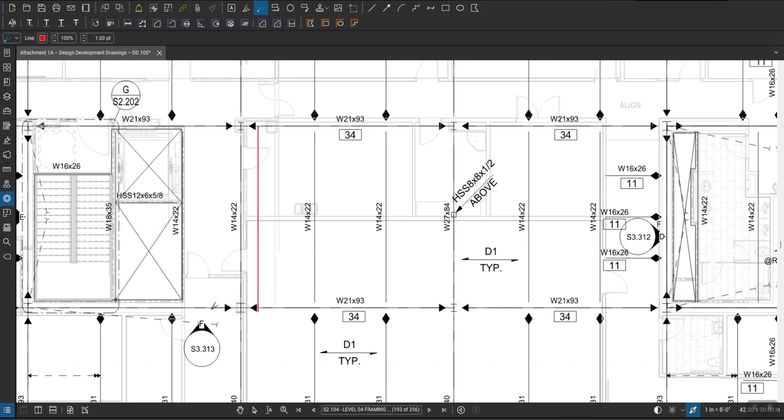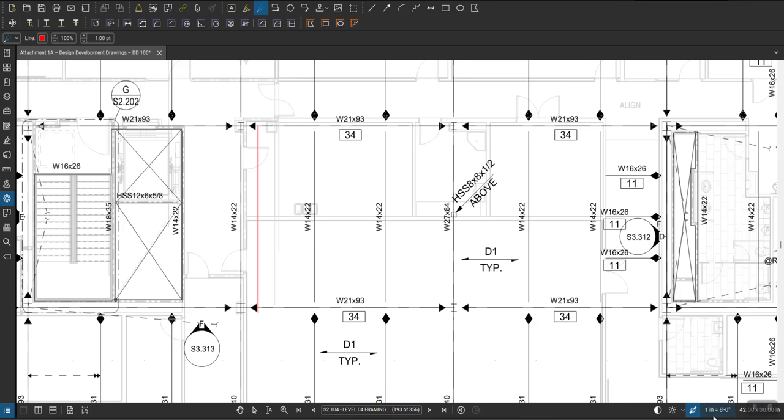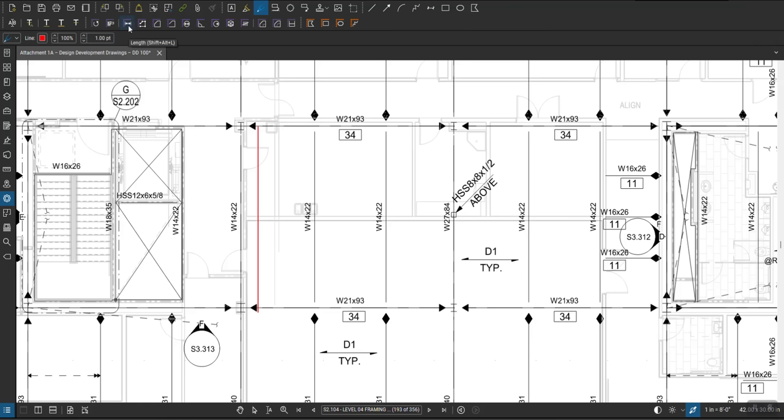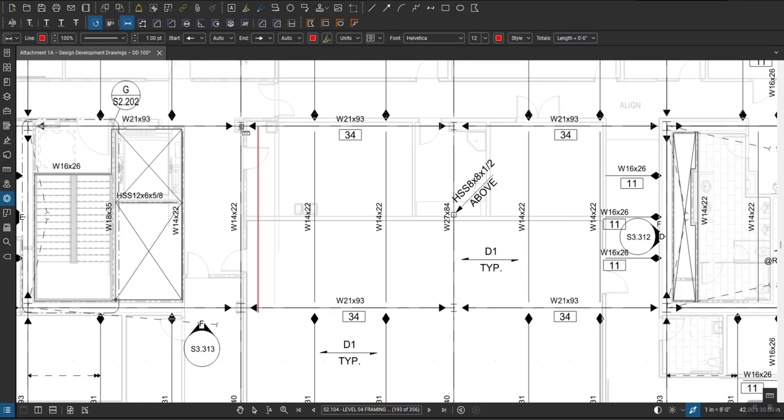So I'm going to tell everybody that this beam is going to move from this side to this side. And if I want to know how much it's going to move, I want to make sure it's calibrated. So I'm already scaled, I'm going to hit here, I want to go from here to here and that's going to be the dimension.